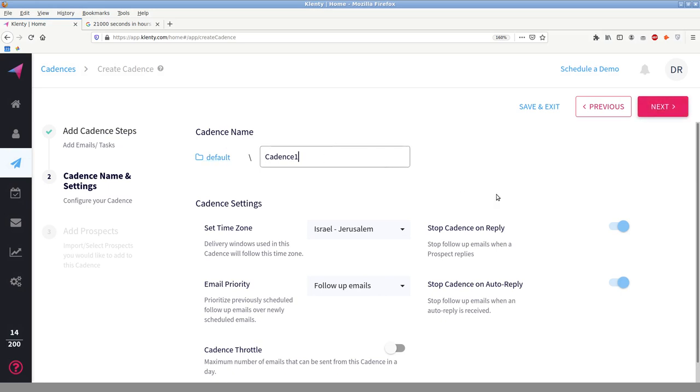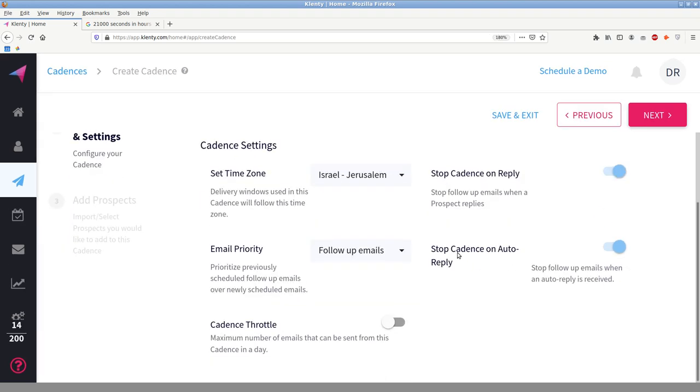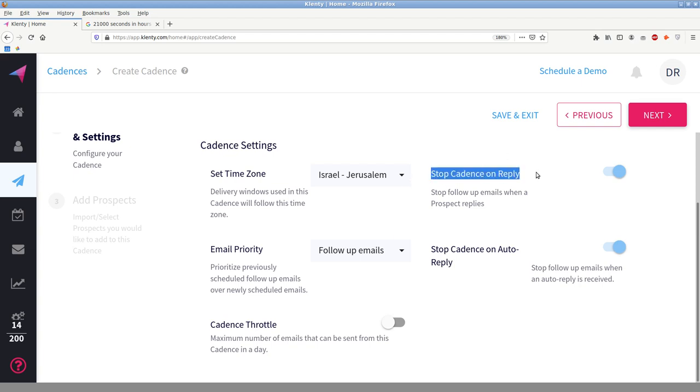And that is basically, yes, you can, you have folders and you can give it a name. So I'm going to call this curry prospecting emails. Time zone is Jerusalem. And here we go. Look at this, stop cadence on reply and stop cadence on auto reply. So basically it has the intelligence to distinguish between automatic responding emails, thank you, follow up, and manual ones. Hi, Daniel, not interested. Stop cadence on reply. So that means if I respond to that first curry email saying, hi, Daniel, thanks for that email, but not really interested in your curry, the person will not get a second, third, fourth email, however many steps you have in your cadence.